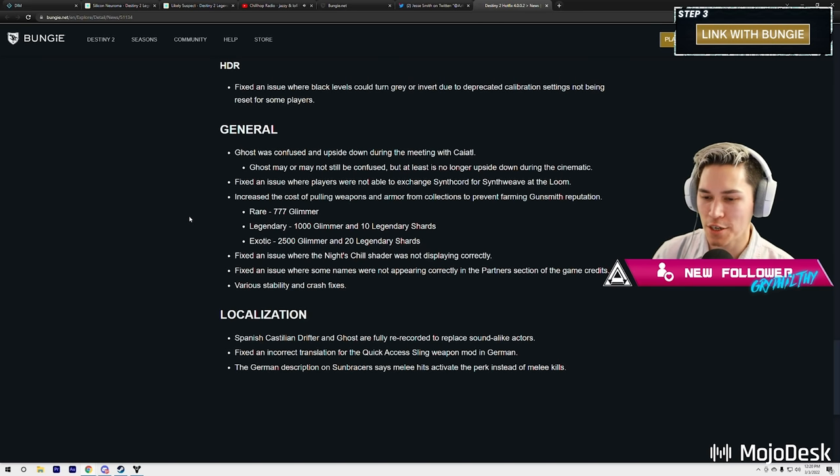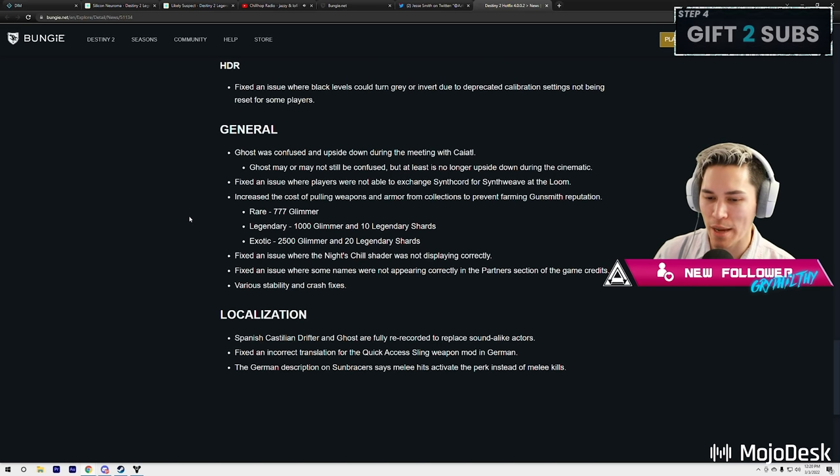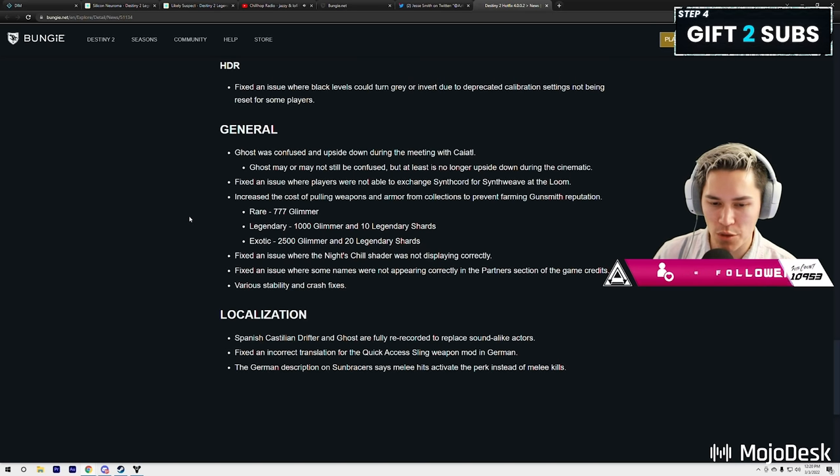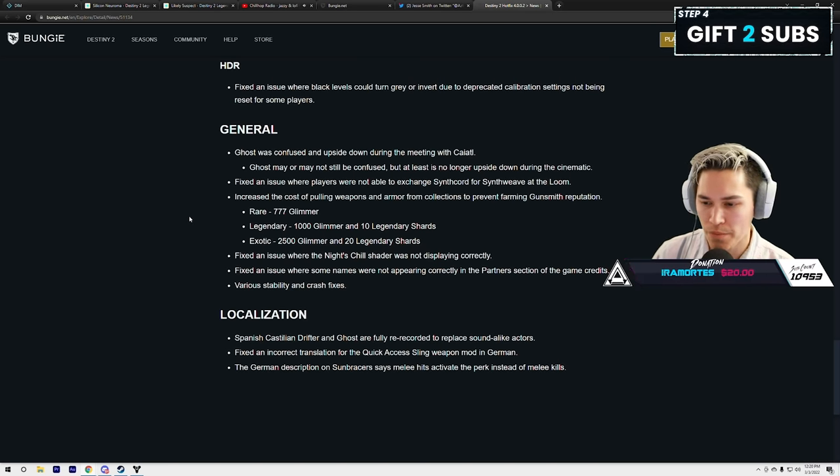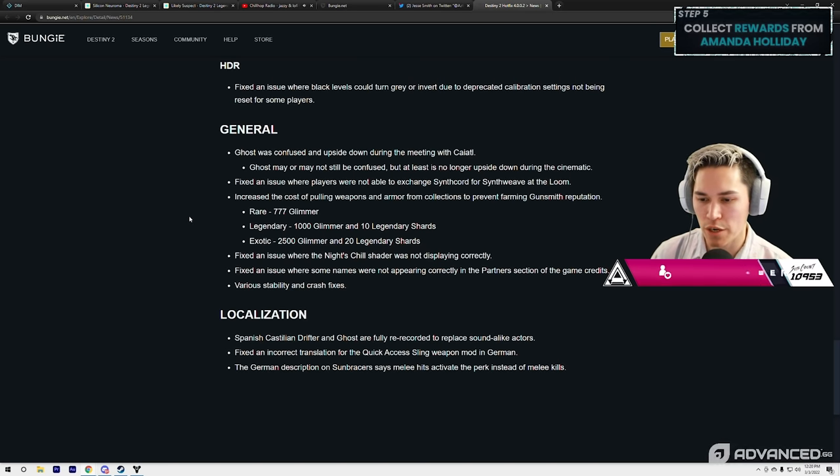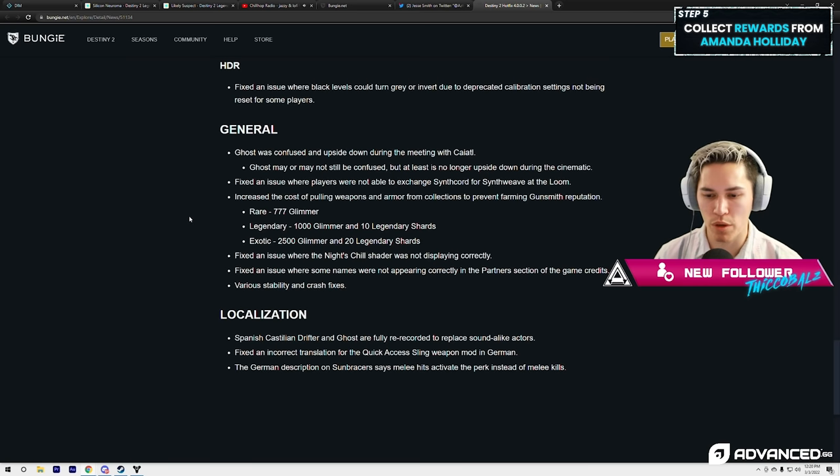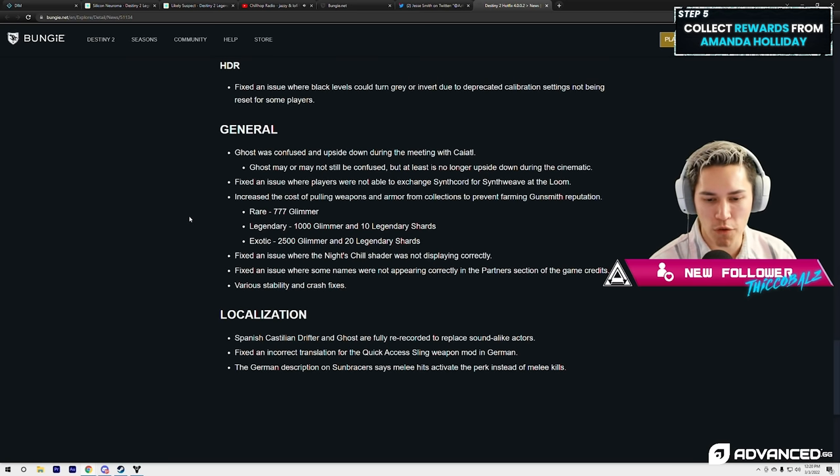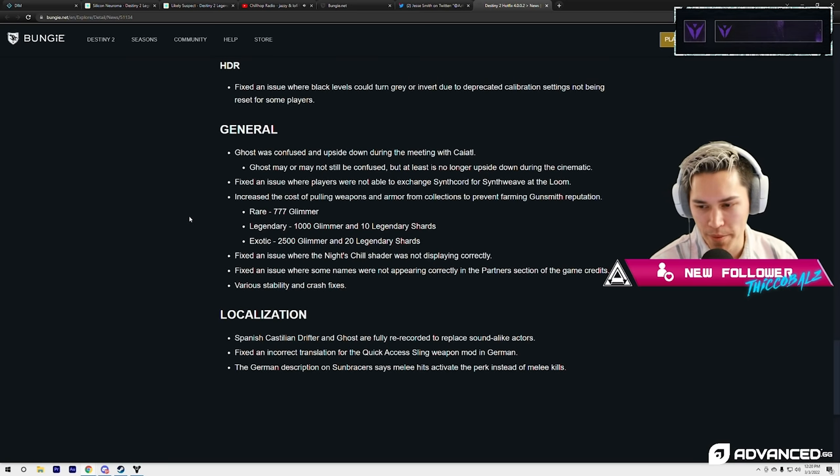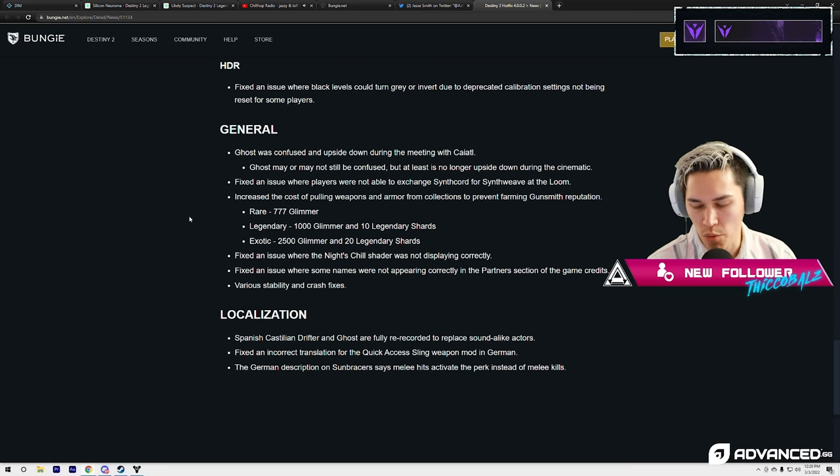There we go. Fixed an issue where players are not able to exchange Synthcord for Synthweave at the loom. They also increased the cost of pulling weapons and armor from collections to prevent farming Gunsmith reputation.